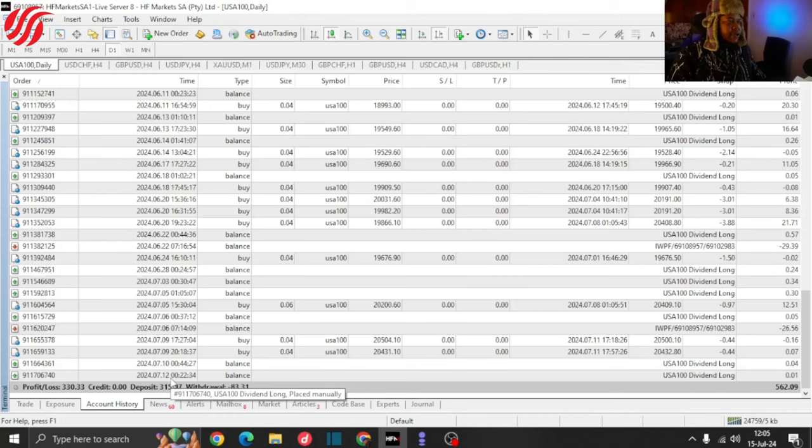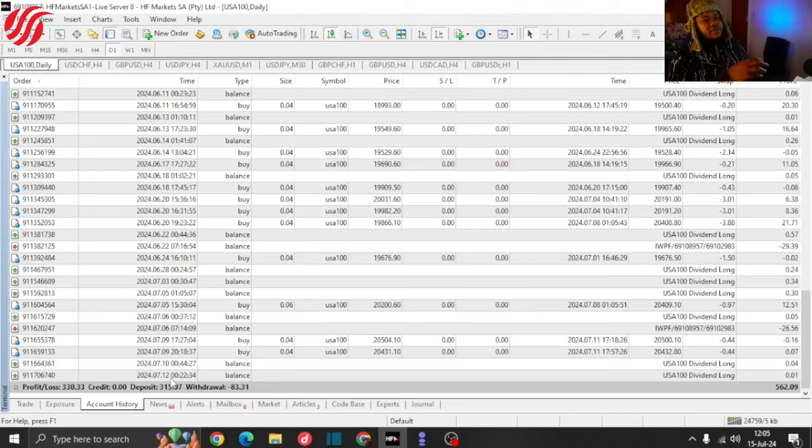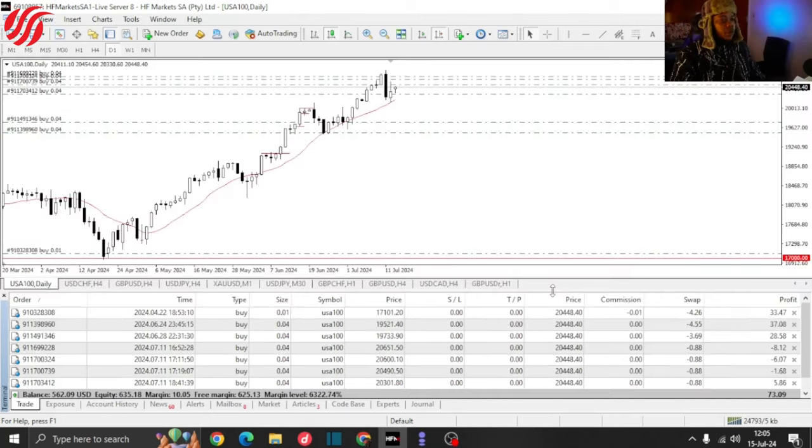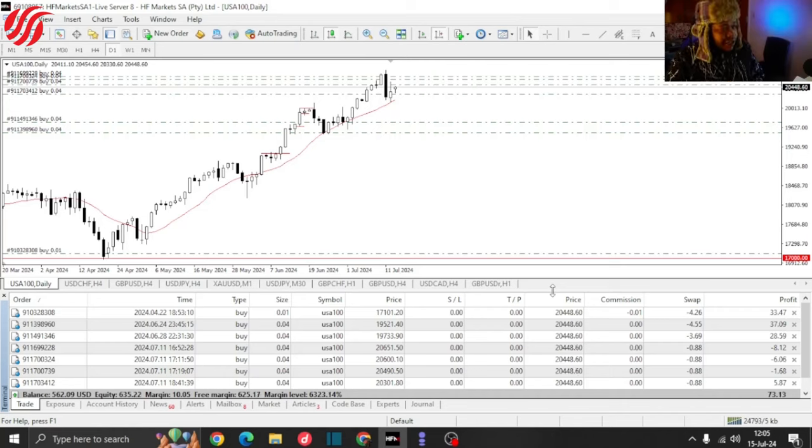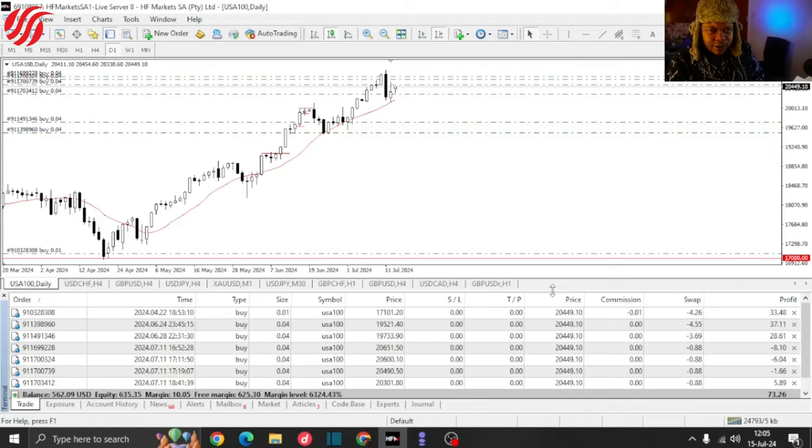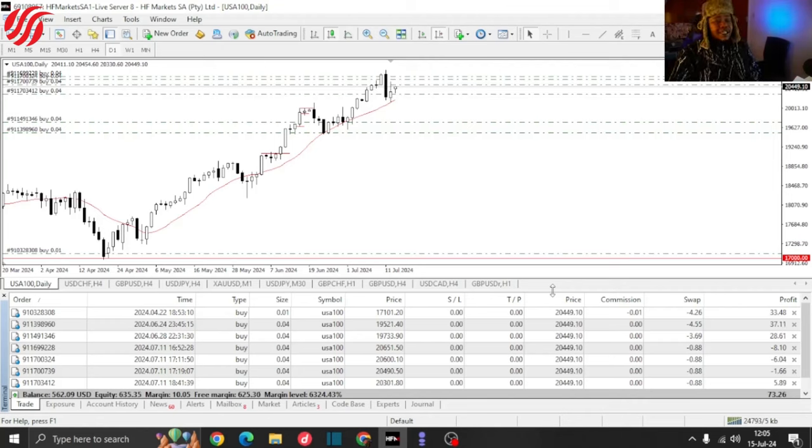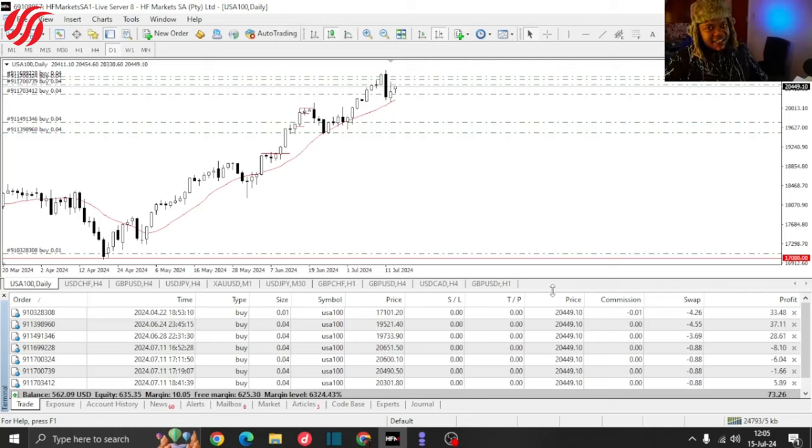We have two more weeks to go for this month to close out, and I'm wondering will this account be over $600 when we get to the end of the month, or will it still be below $600? Let me know what you guys think in the comment section.